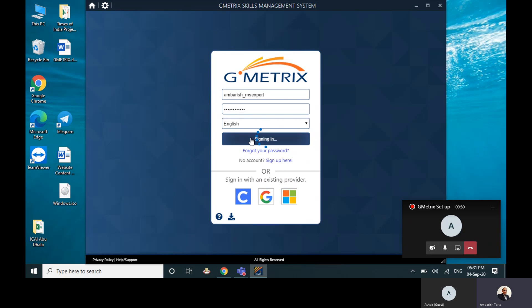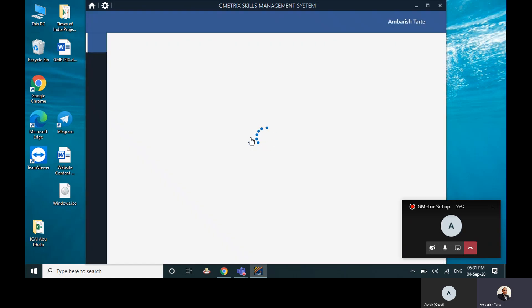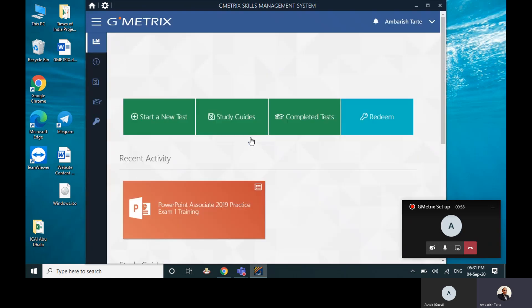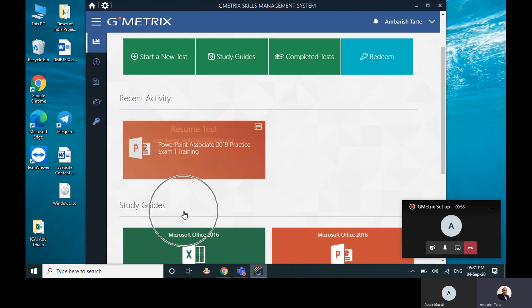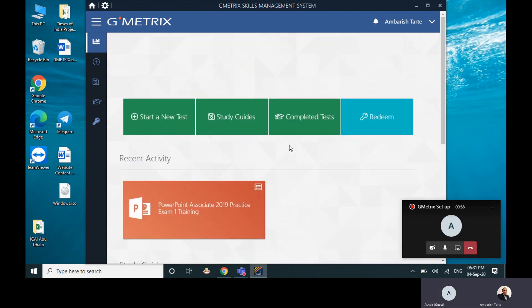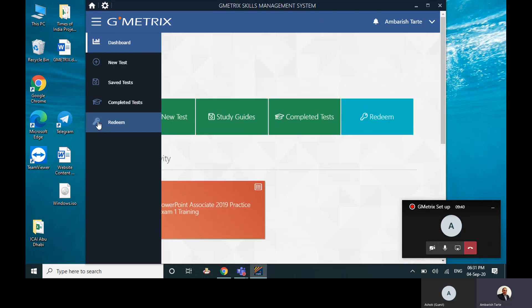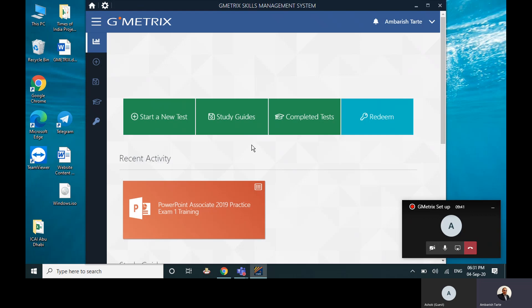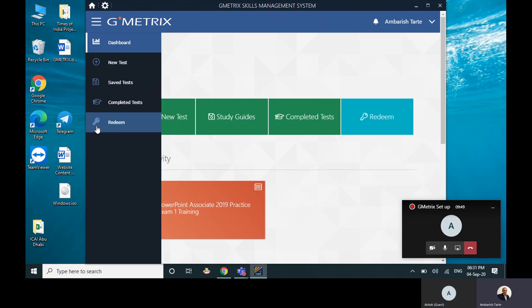Now just a few hours back I tried doing a test on PowerPoint, which is why it shows my PowerPoint in my recent activity. But the first thing that you will need to do is click on redeem—the very first pop-up that you will get when you do this is redeem your access code.